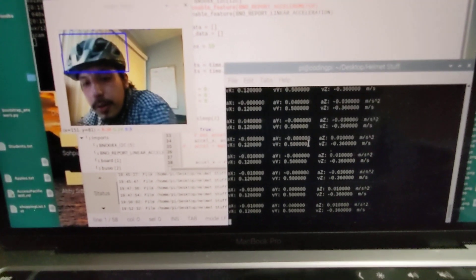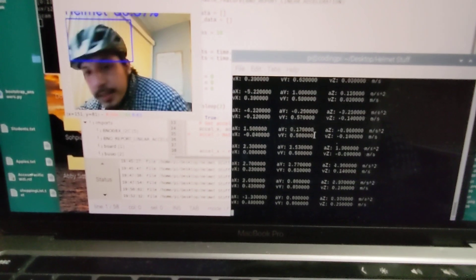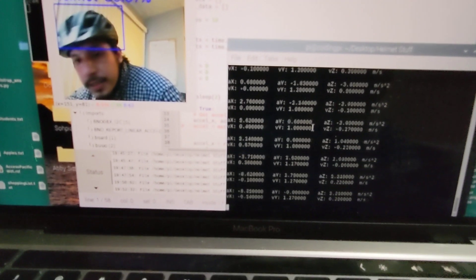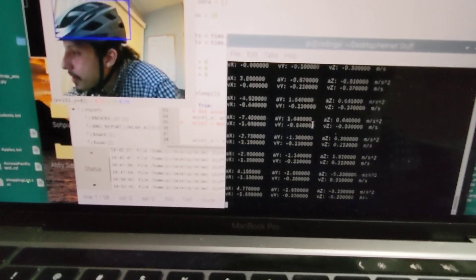But if I were to shake this, you can see how the acceleration and the velocity is changing.